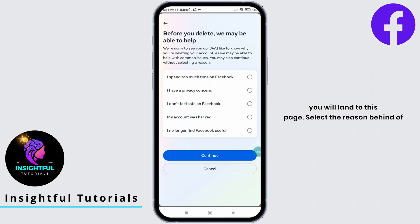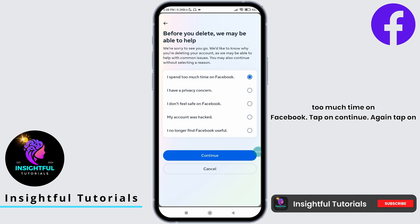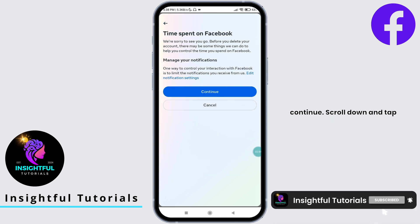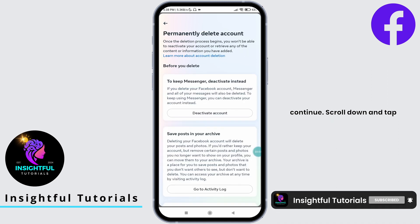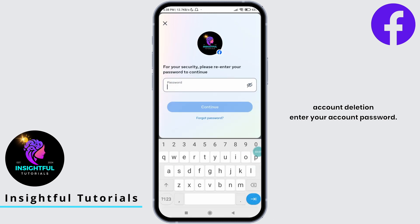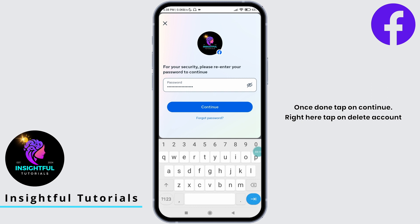Select the reason behind your account deletion. For me, I spent too much time on Facebook. Tap on continue. Again tap on continue. Scroll down and tap on continue to proceed further with your account deletion. Enter your account password. Once done, tap on continue.